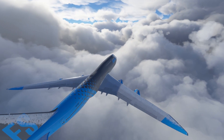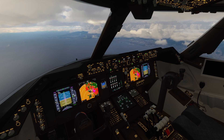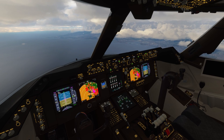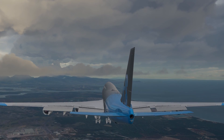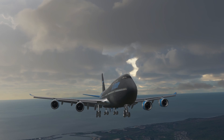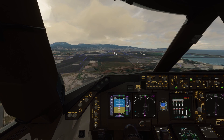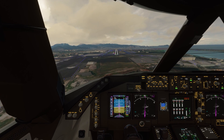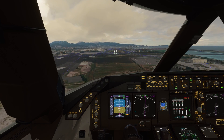The Boeing 747-8 Intercontinental took its first flight in March of 2011. It can carry up to 467 passengers over a range of 8,000 miles. Today I'll be demonstrating the startup procedure for the default 747-8 in Microsoft Flight Simulator.